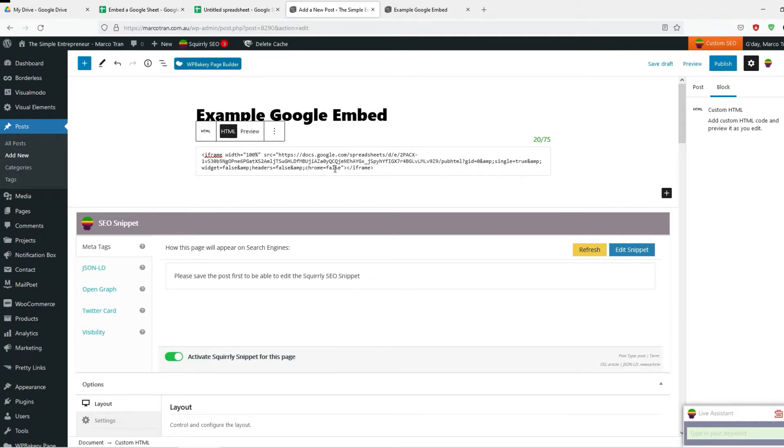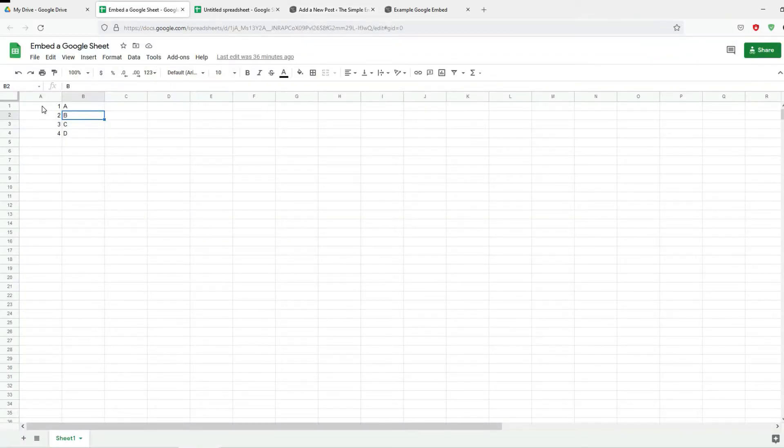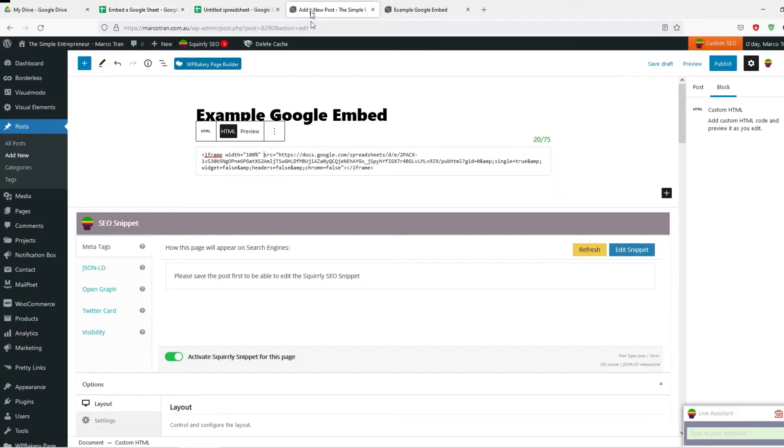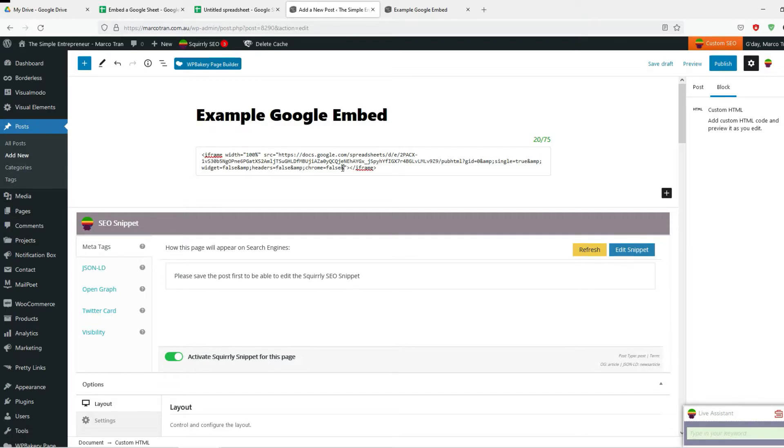Now you can also add if you just want to display just say these four cells, so from A1 to B2. Just get to the end here, put and amp.